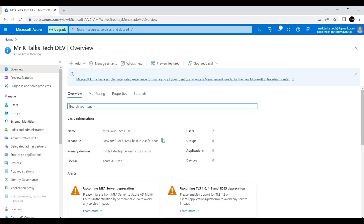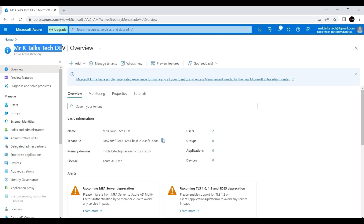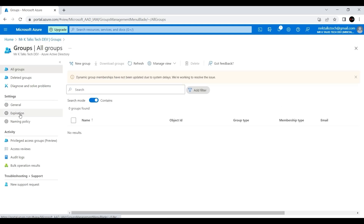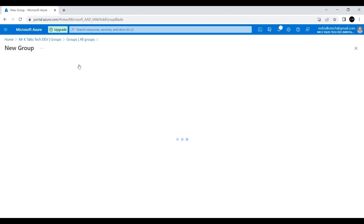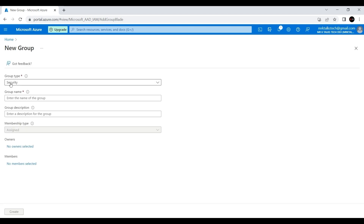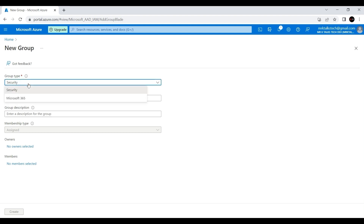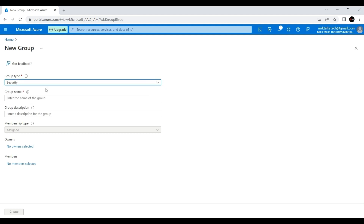Clicking on Azure Active Directory takes us to the Azure Active Directory page. Here you can find the directory name — mrktalkstech dev. On the left side there is an option called Groups. Clicking on Groups, I can see I don't have any groups yet. There is an option to create a new group. Clicking on New Group takes us to a page to create a new group. The first thing we need to do is select the group type — there are two options: Security and Microsoft 365.